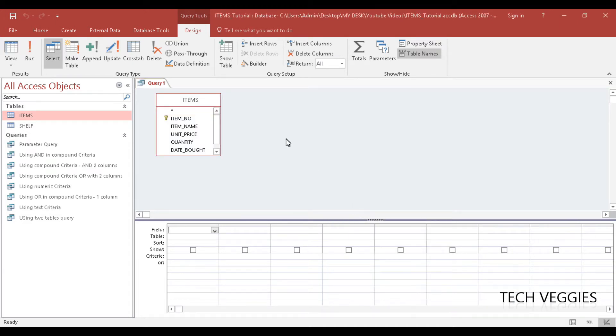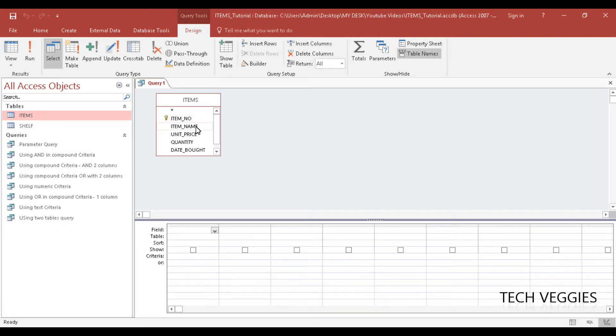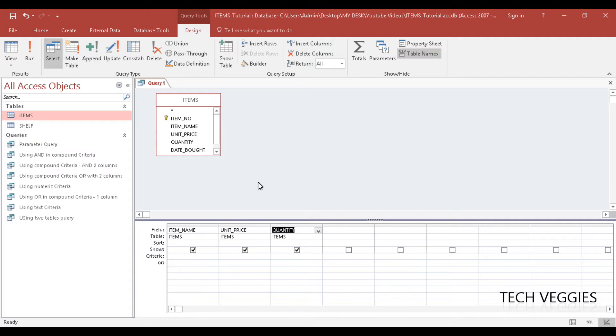Let's say we want to find the total cost, so we are going to have item name, unit price, quantity, and we are going to have as our calculated field total cost.